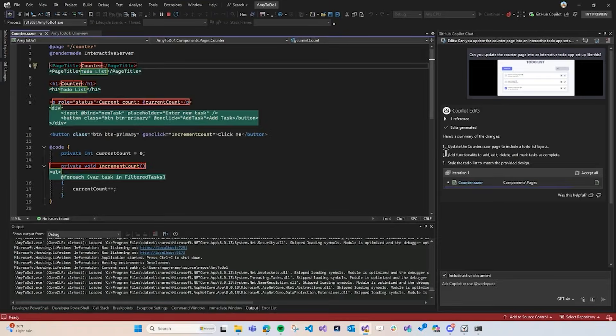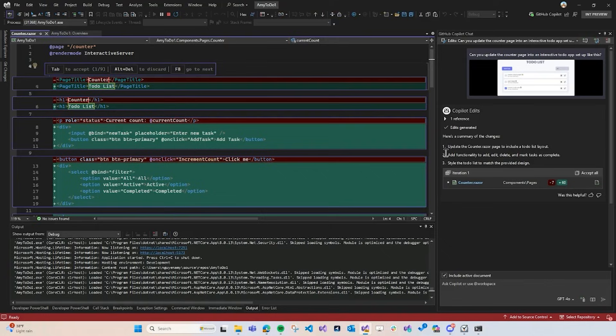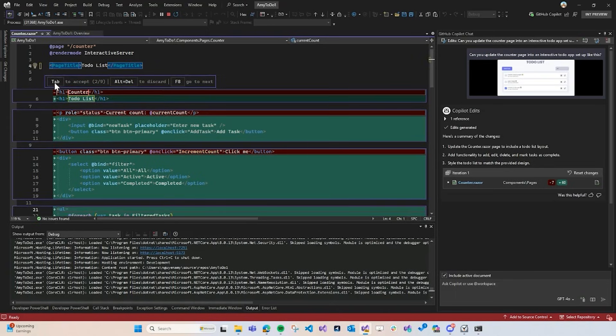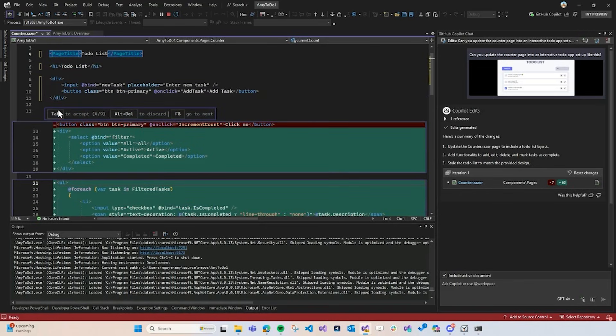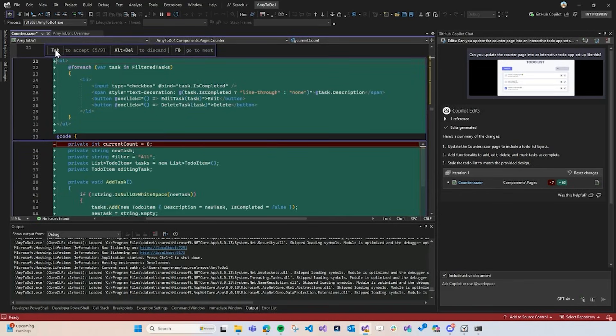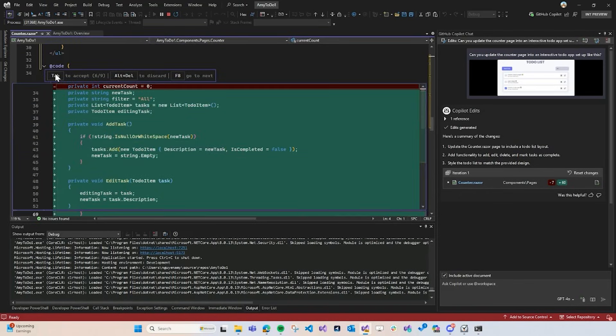In the code editor, Copilot edits is propagating all of these changes into the file. So, now I'm just going to tap to accept each of the changes that it's made. I love how Copilot edits has made it super easy to iterate through all of these changes one by one. So, I know exactly what I'm adding to my code. This all looks good. So, I'm just going to tap to accept each of the code suggestions. And I think this makes it super easy for me to know exactly what's going into my code.